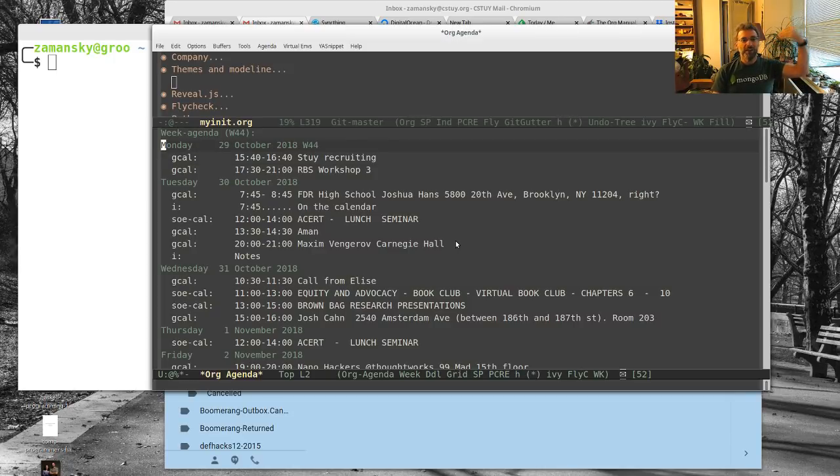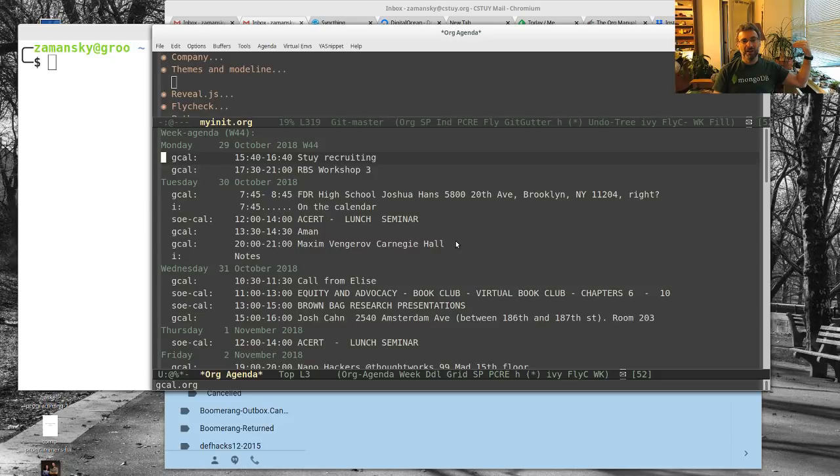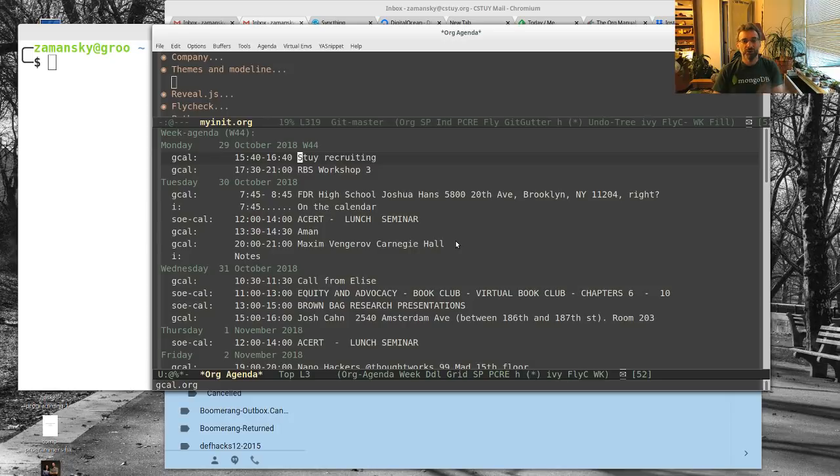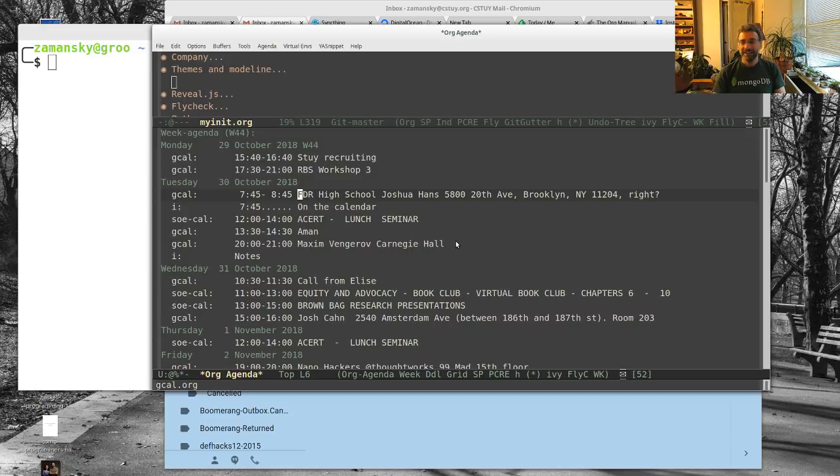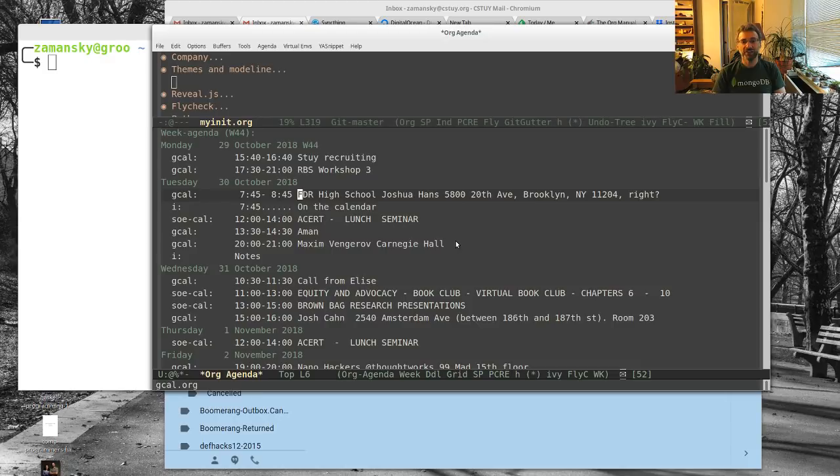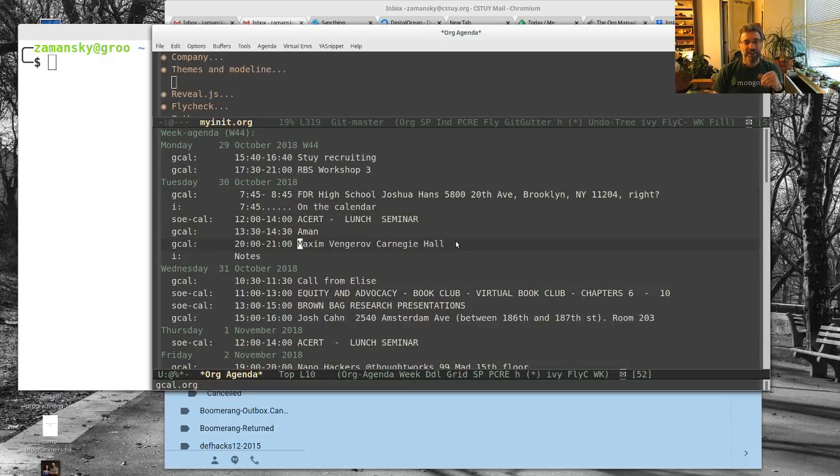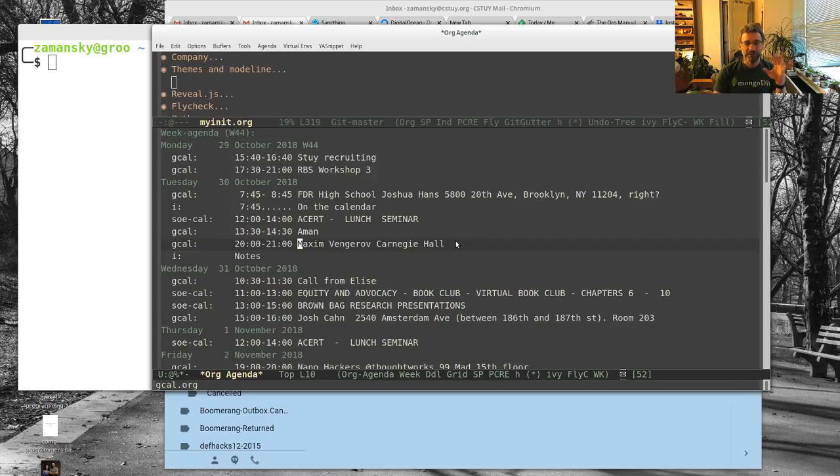Even though we are now on November 3rd, it starts me on the previous Monday. This Google Calendar event, I was visiting Stuyvesant to talk to the students there about my program. Then I had a workshop for my current students at Red Blue Security. Here I went to FDR High School. I'd never been out there before, really great people there.